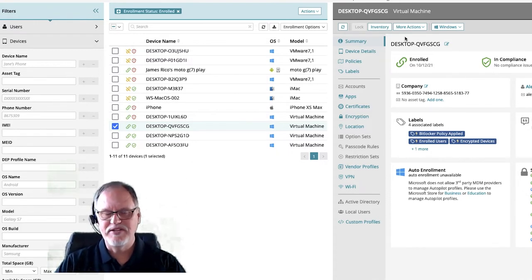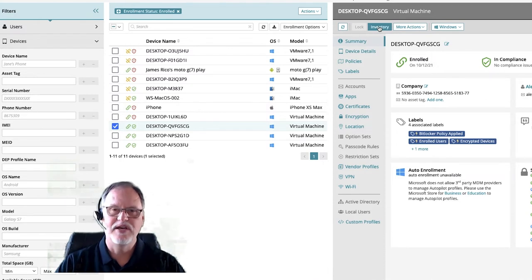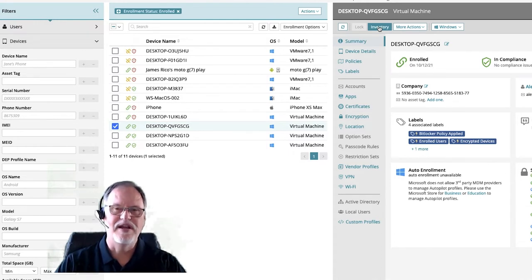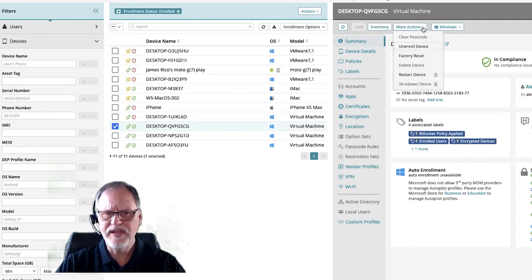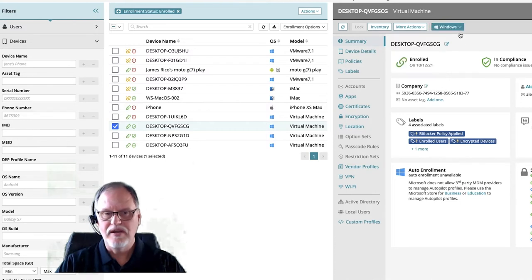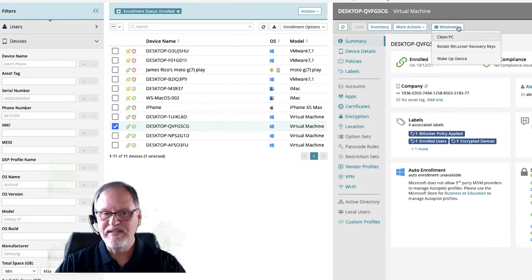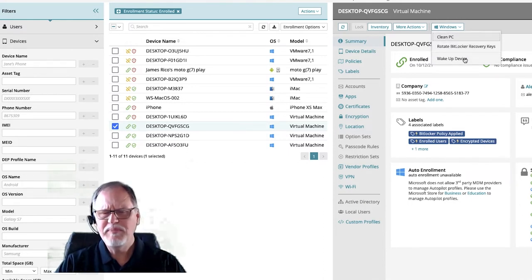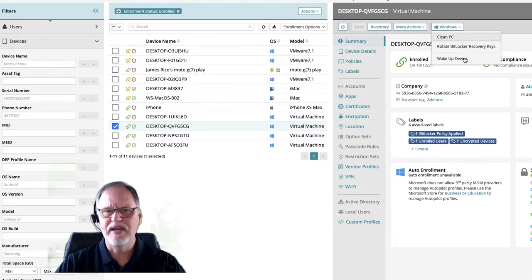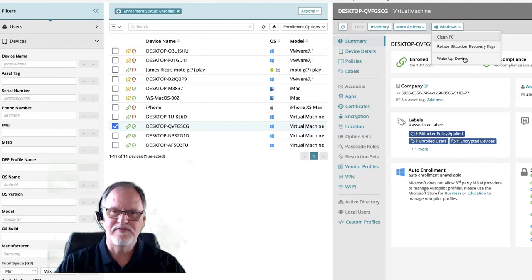Some device actions we might run against an endpoint: we want to update an inventory — tell that device I need your status right now and give me a detailed inventory of the device, configuration, and applications. If I go to more actions, we can do other things: unenroll, reset, delete the device, restart the device, shut the device down. Because this is a Windows device, there are Windows-specific actions — we can run a Clean PC, manage BitLocker recovery keys and rotate them, and wake the device up. Clean PC is a unique Windows feature that keeps the user's profile but resets Windows and removes all applications to fit a clean state for use.